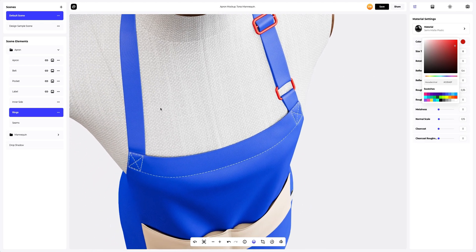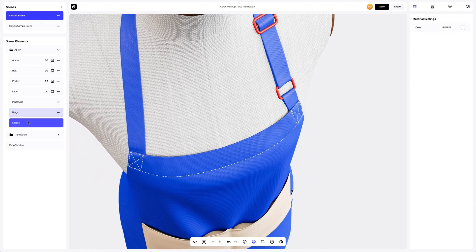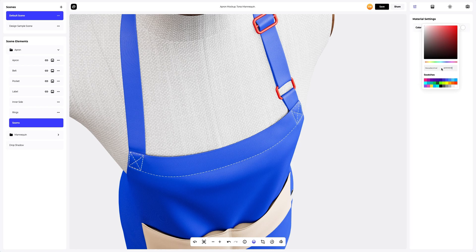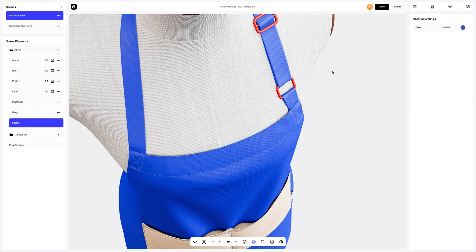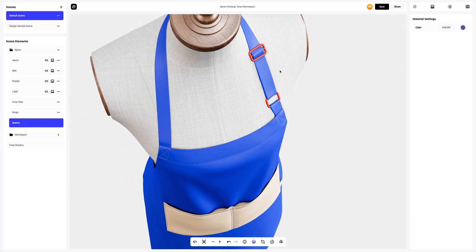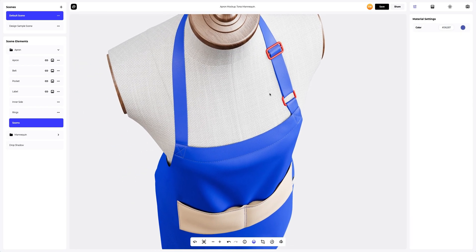Next, we will also change the color of the seams. Done. We have adjusted the materials of our apron.